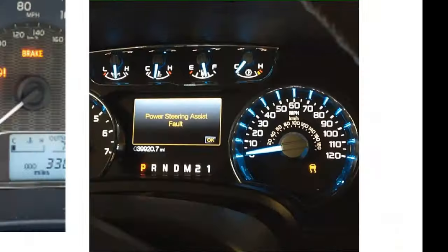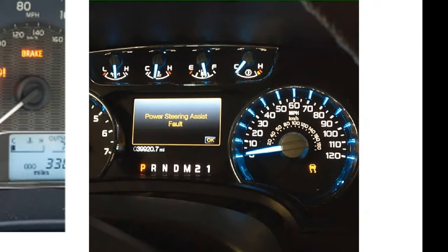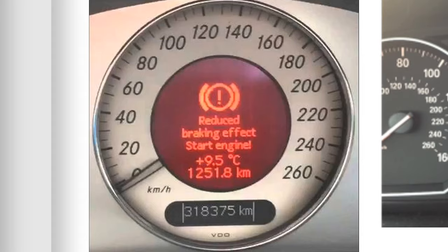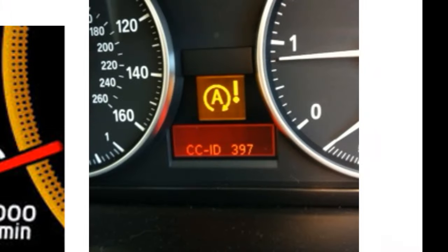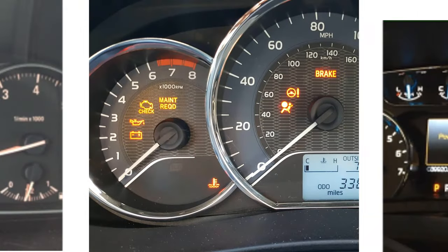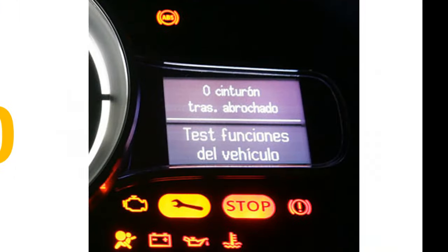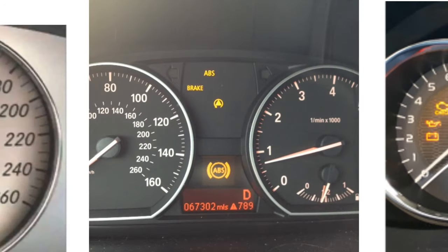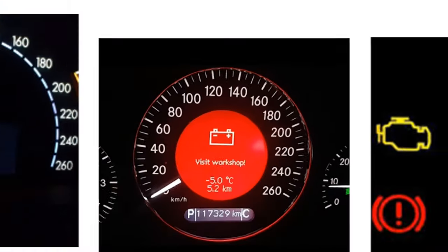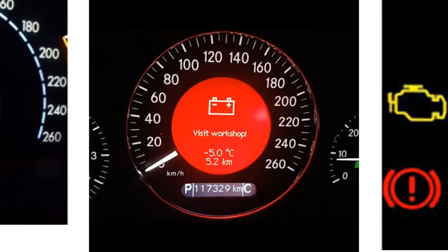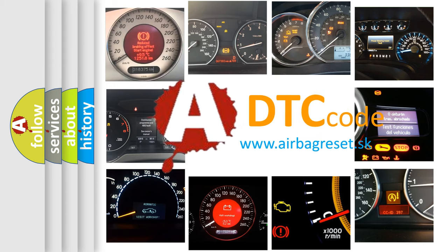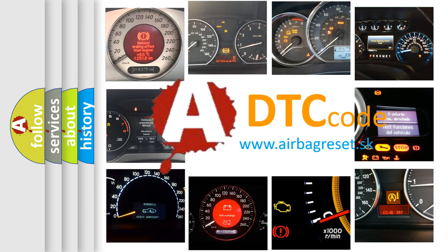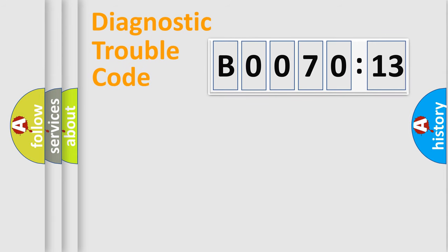Welcome to this video. Are you interested in why your vehicle diagnosis displays B007013? How is the error code interpreted by the vehicle? What does B007013 mean, or how to correct this fault? Today we will find answers to these questions together. Let's do this.